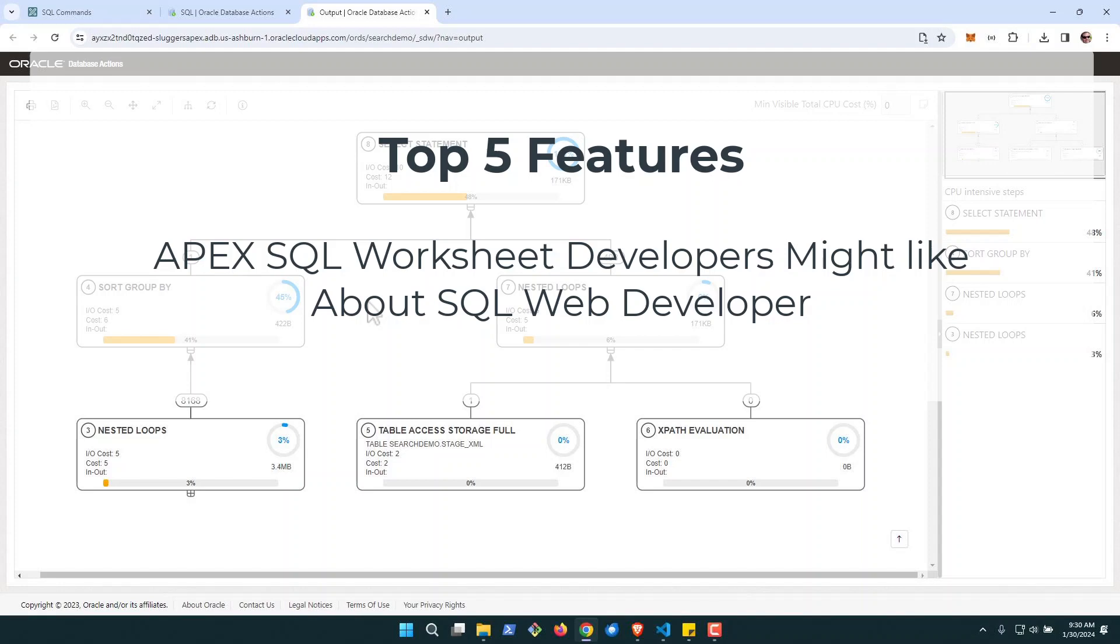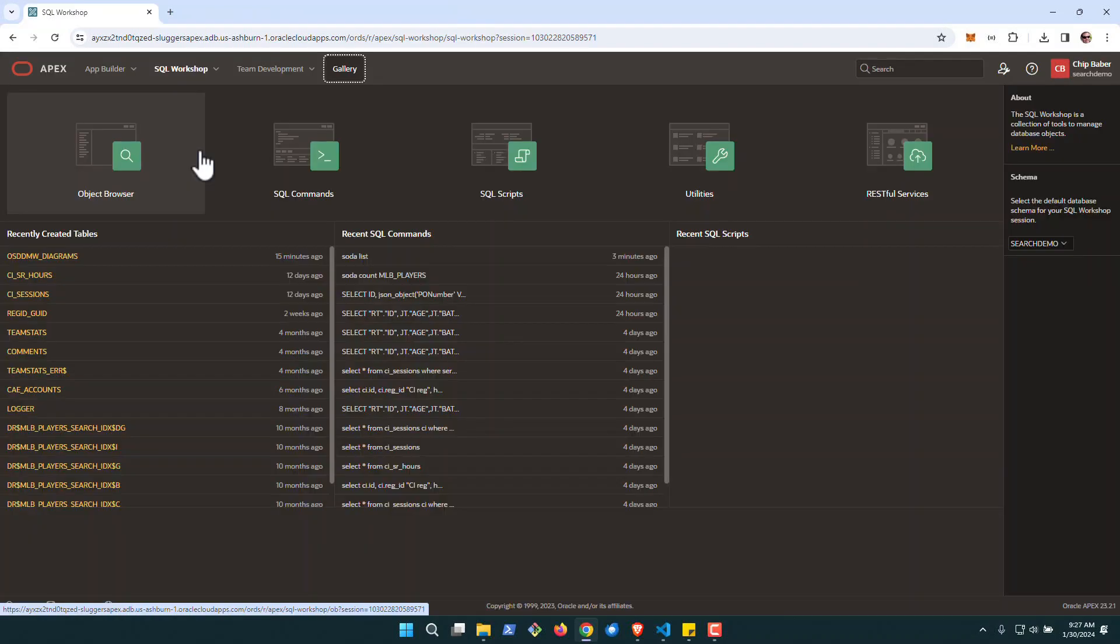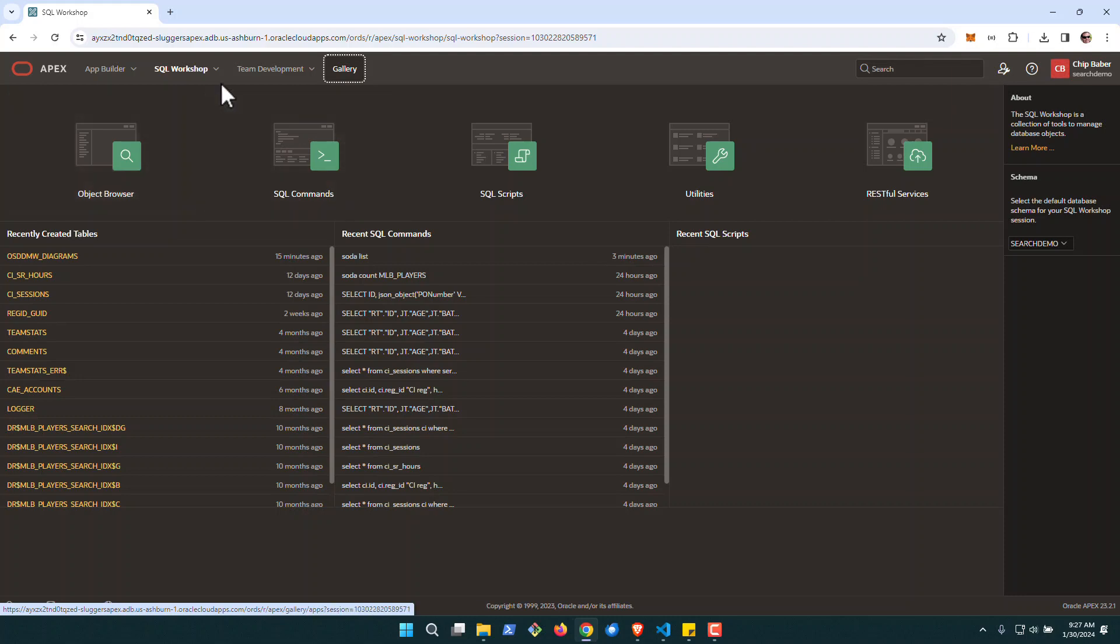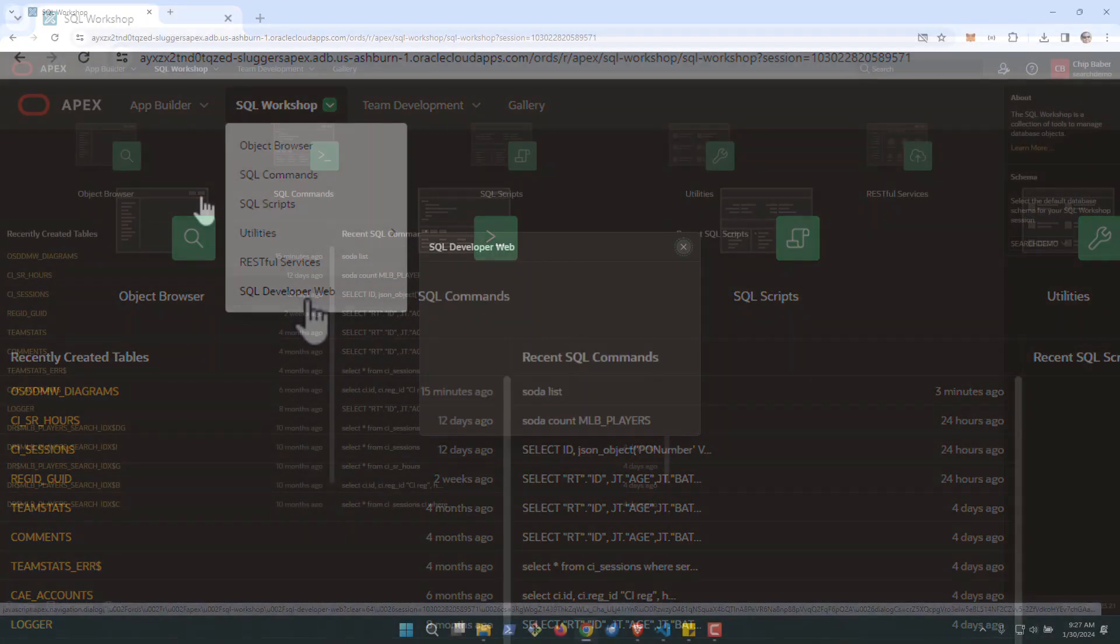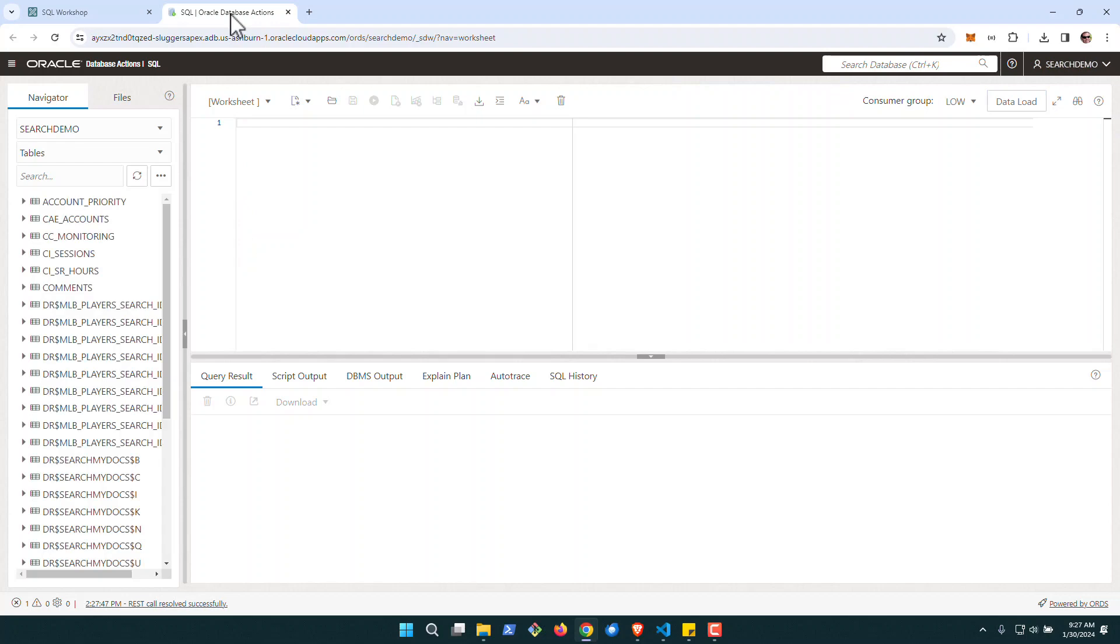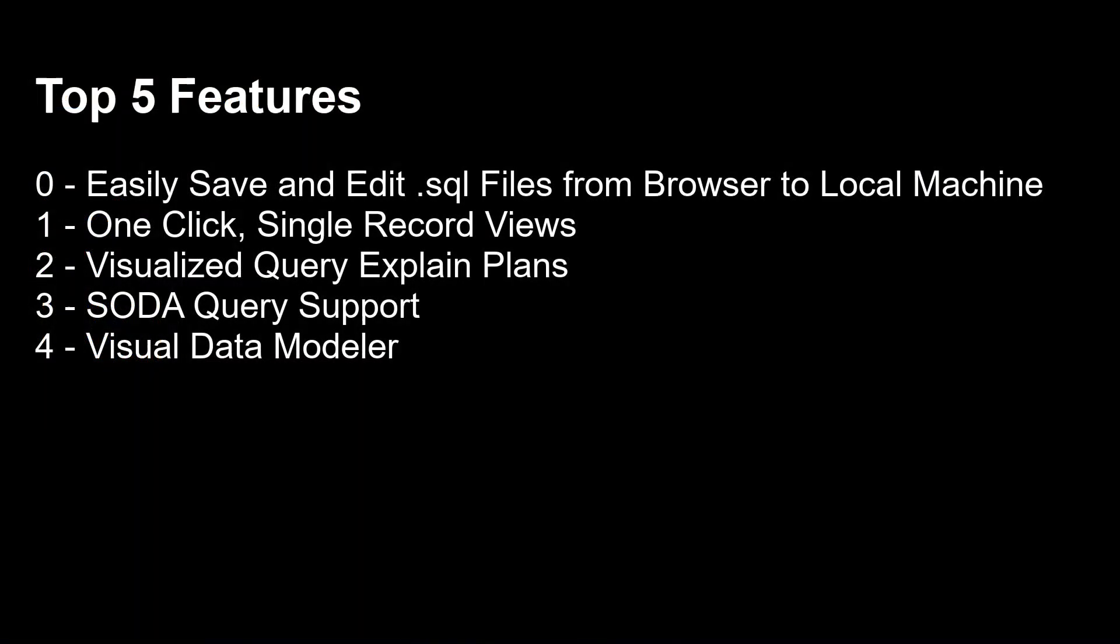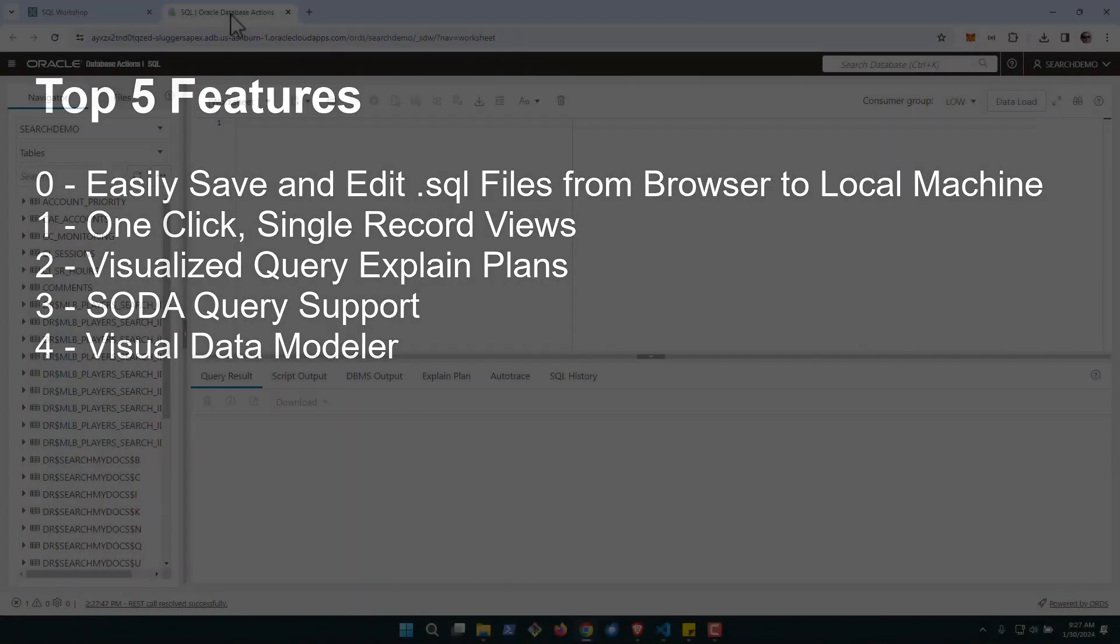So if you've watched me over time, you know that I'm a huge fan of Apex and SQL Workshop. One of the new features that came into SQL Workshop in 23.2 is the ability to connect out to SQL Developer Web. You may be asking yourself, why would I use Developer Web? What does it give you? In this video, we're going to take a look at some of the things that I like about SQL Developer Web that complement Oracle Apex and SQL Workshop.